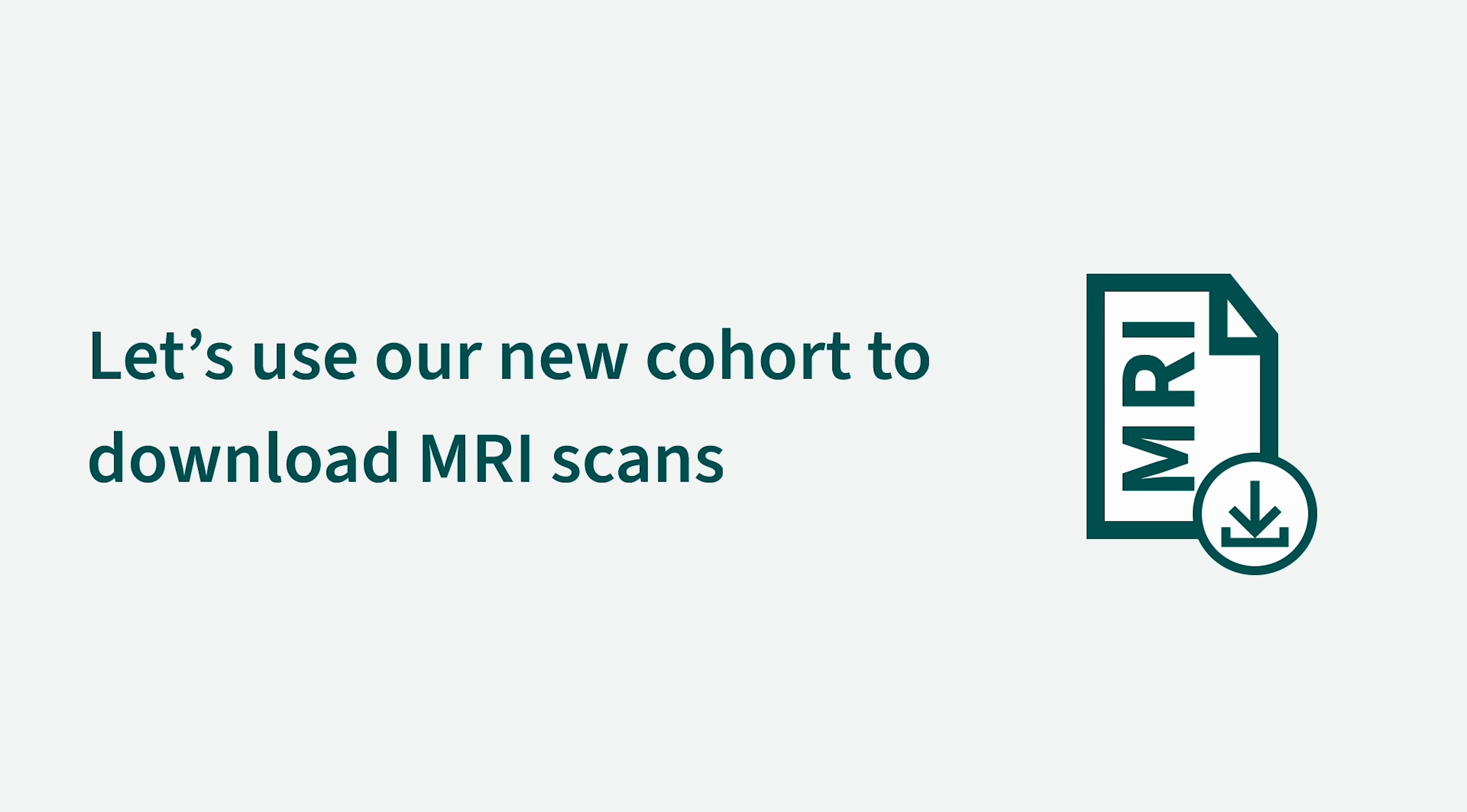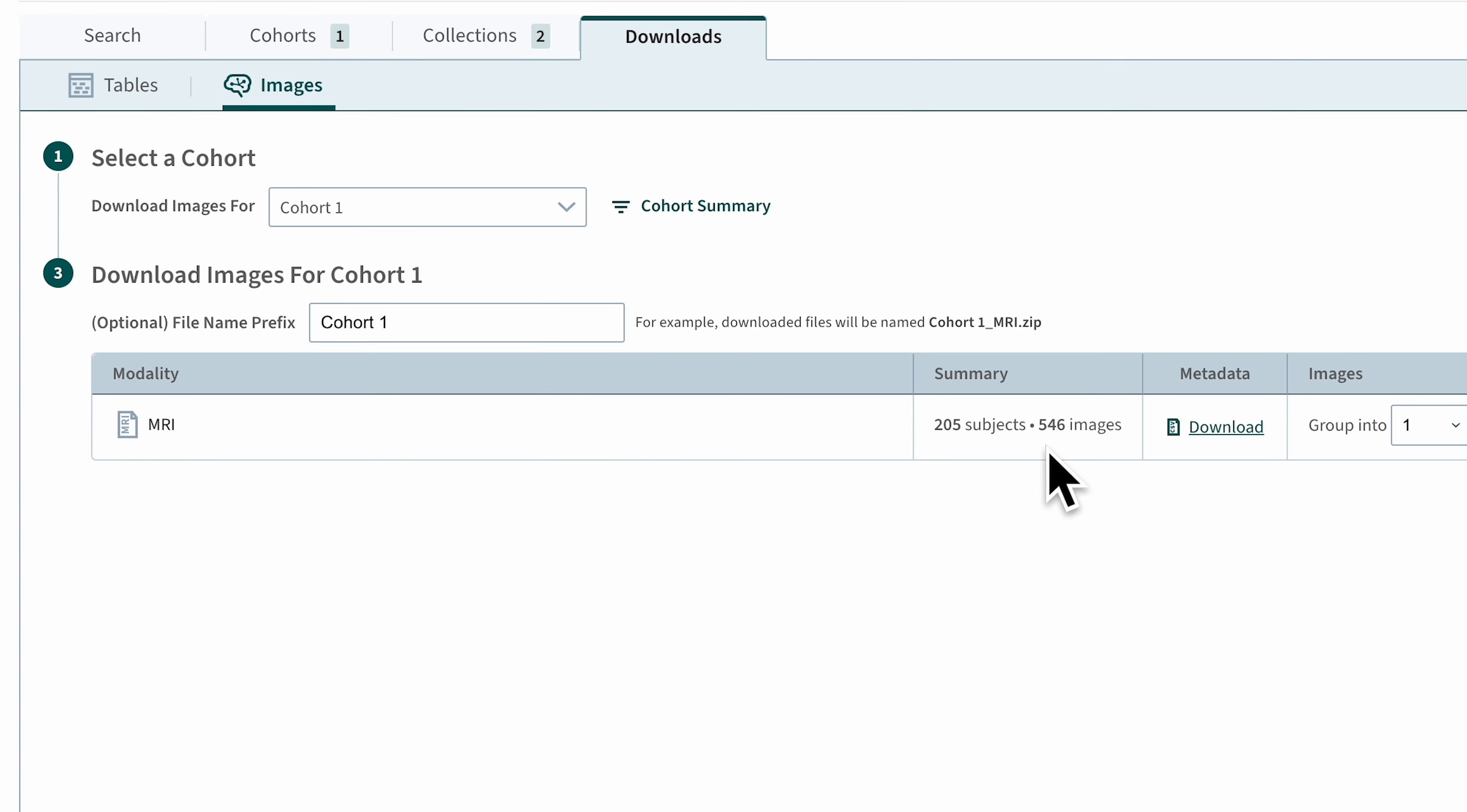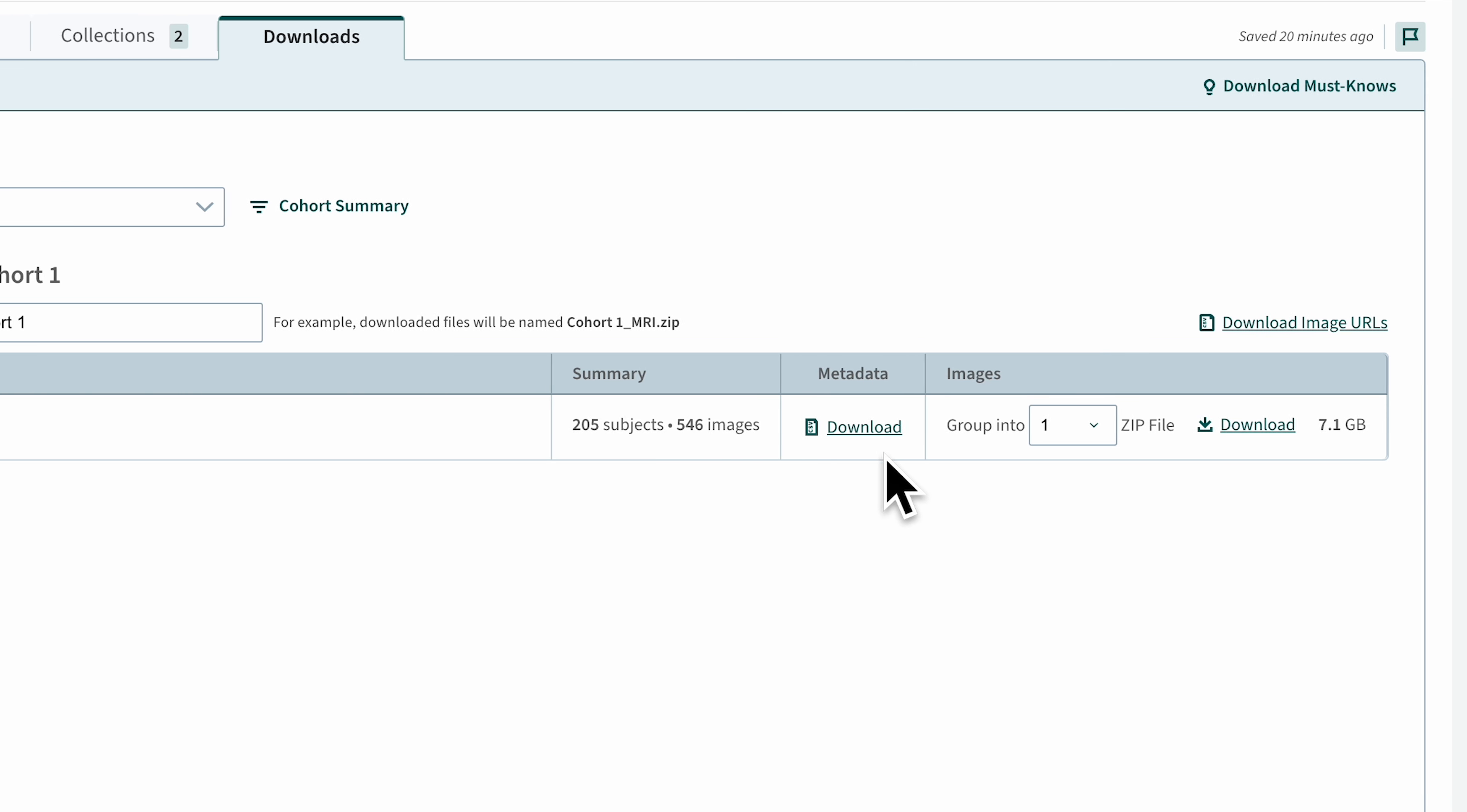Next, let's use our new cohort to download the MRI scans. In the Download section, navigate to Images and choose the name of the cohort from the menu. Note that the Download table only contains modalities specified by the filters that define the cohort for your subjects.